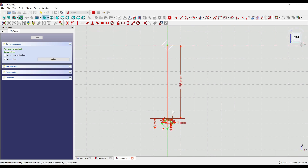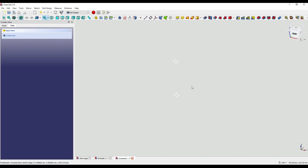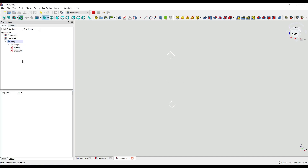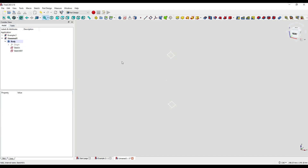We now have a fully constrained sketch and I'm just going to click Close. So we now have two separate diamond sketches as you can see in our model tree, and this will become apparent in a minute when we use the additive pipe.